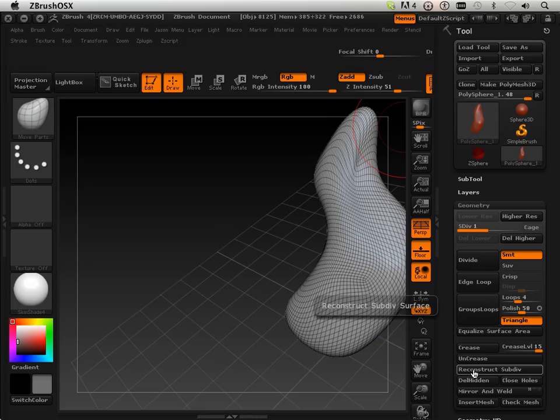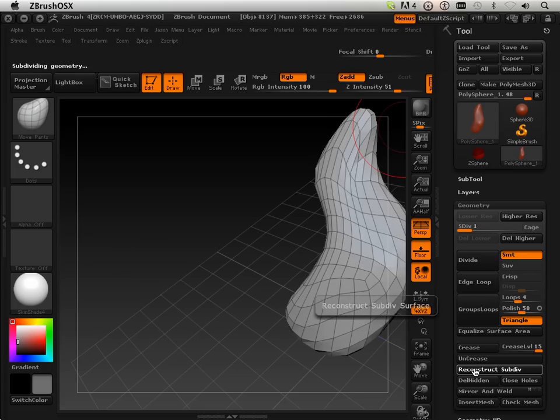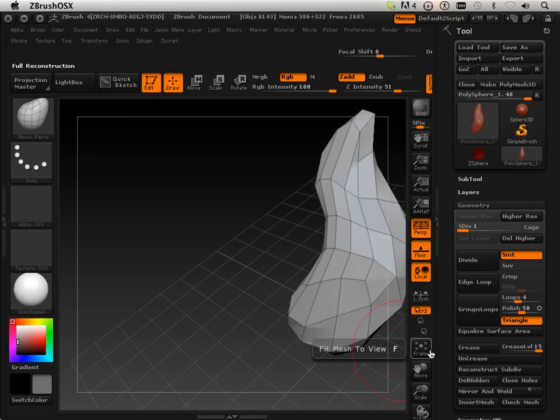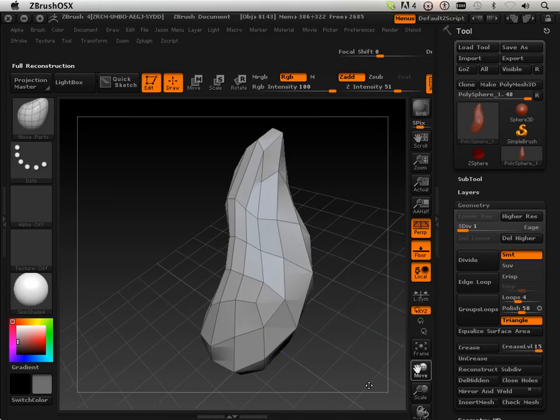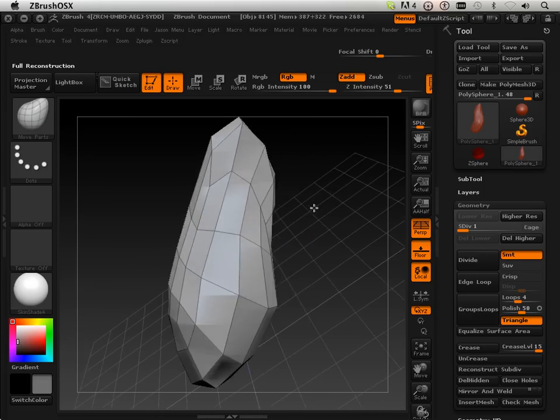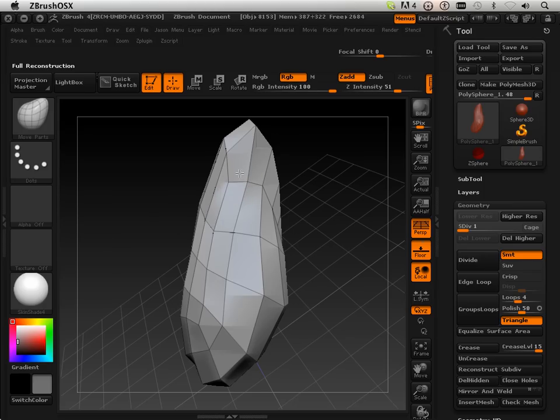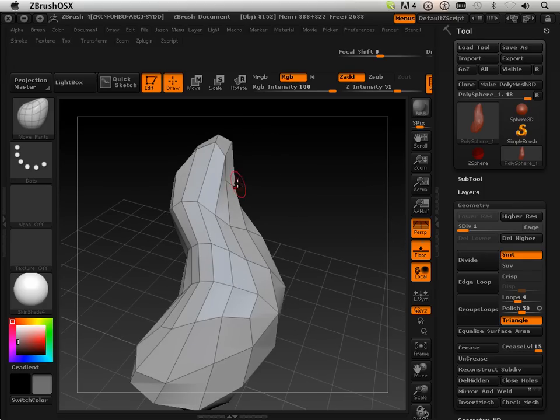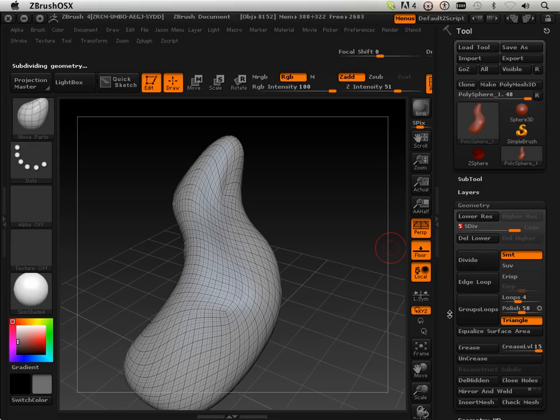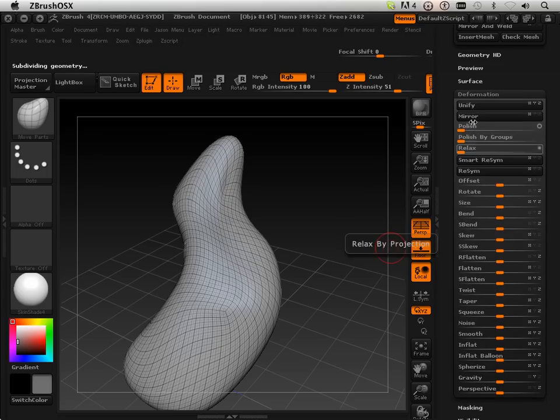Delete lower. And then I'm going to reconstruct, subdivide down. Okay. And some cases, that will fix some of the unification problems. Not all, but it will help.